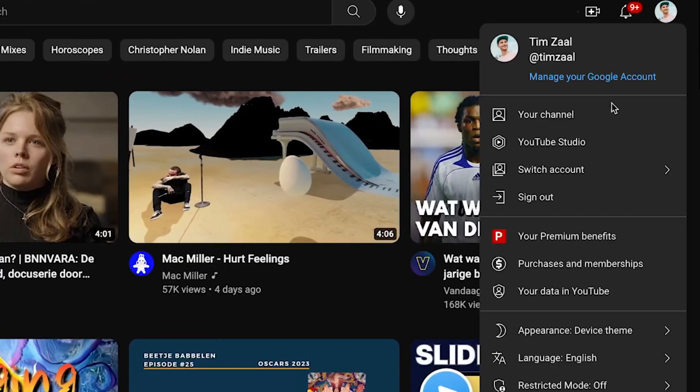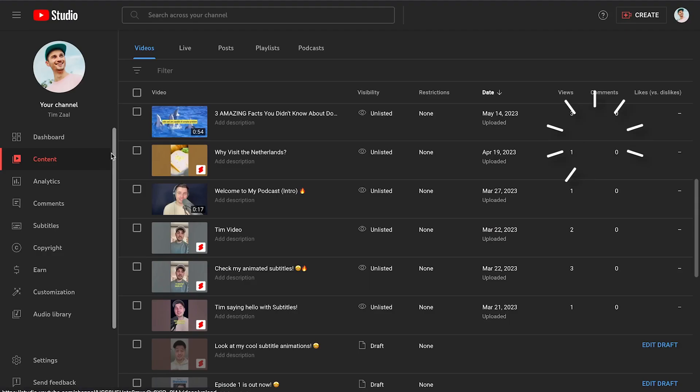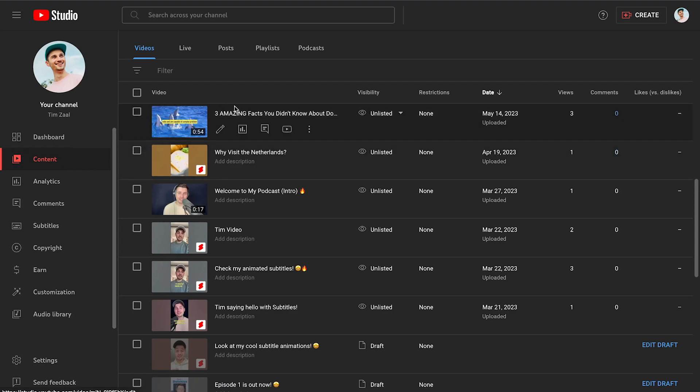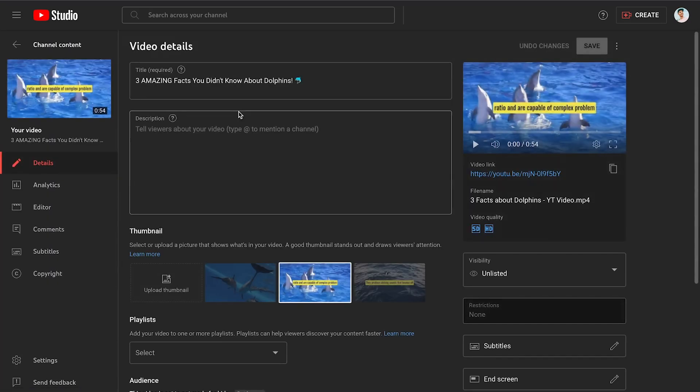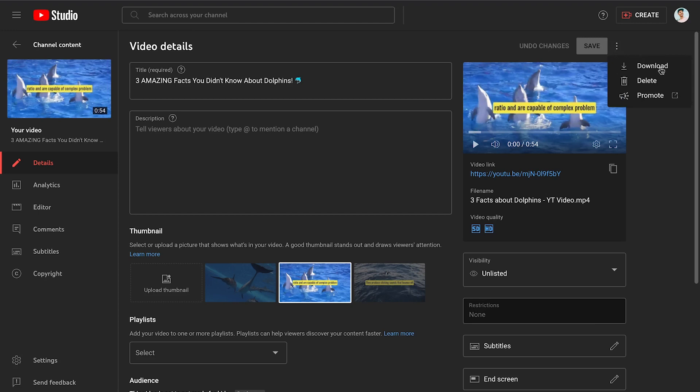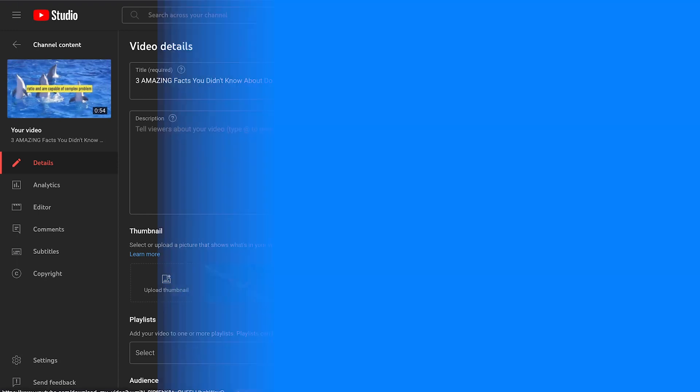This could be any video you have on your desktop, but let's say you would like to convert your YouTube video to mp3. On the YouTube website, simply head over to YouTube Studio. Then in the content menu, go to the video you would like to download, and on the right, click on the three dots to download your YouTube video straight to your device.